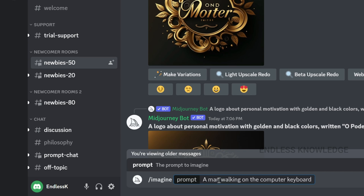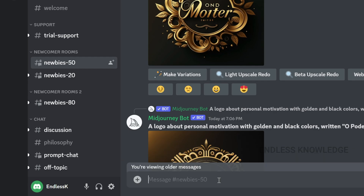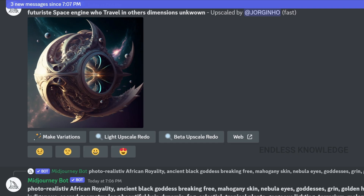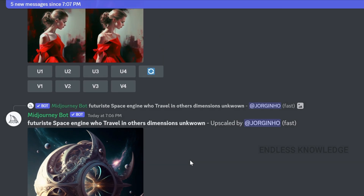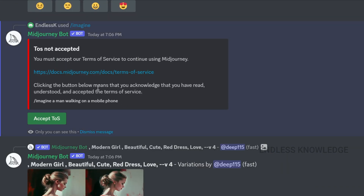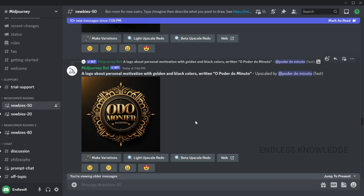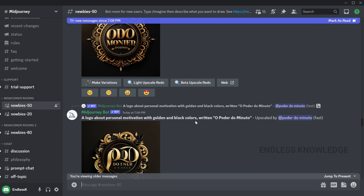Once the text is typed, we will press Enter. The chat is built, but the first time we have a prompt we will need to accept the terms and accept the text. We will then generate an image in the next step.